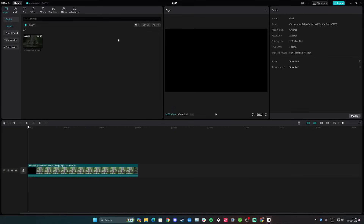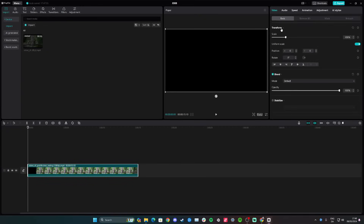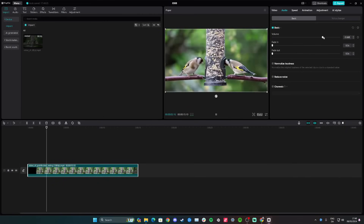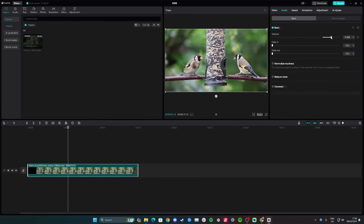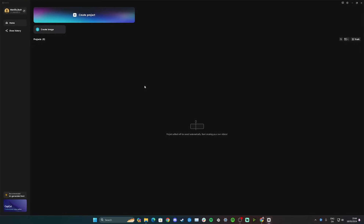Hi guys, in this video I'll teach you how to increase the volume on your CapCut video. Add your video to the timeline, click on it, and you'll see a menu. Go to the top of the right-hand side and click audio — you can adjust your volume right there. I suggest playing the video while you do it so you can find the perfect level. That's how you increase your volume on CapCut.